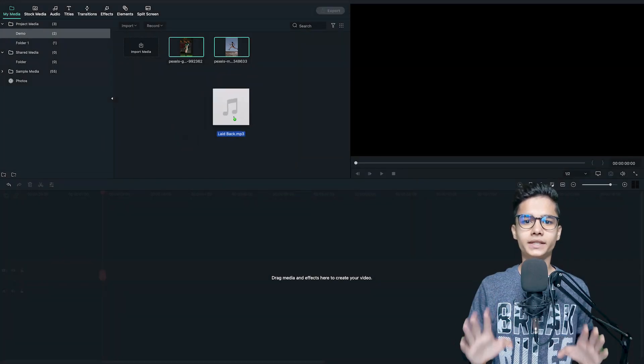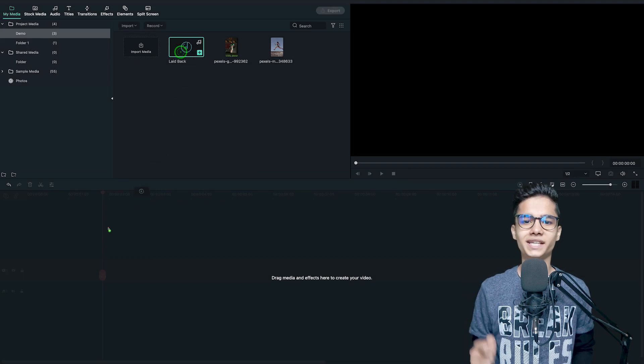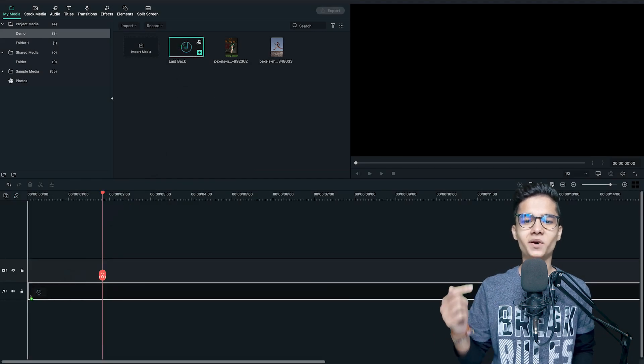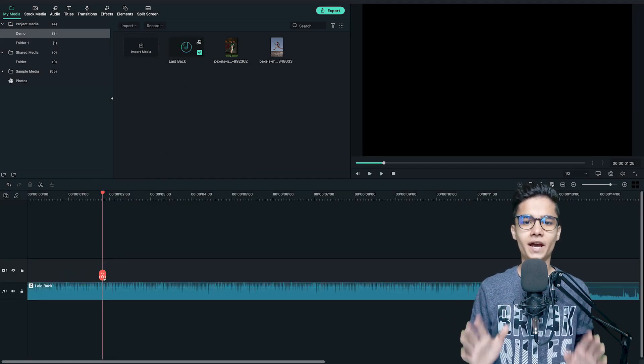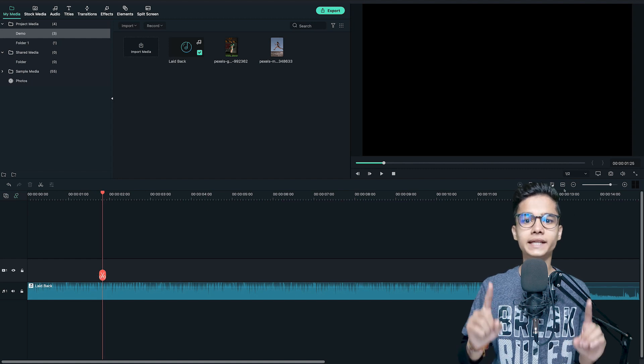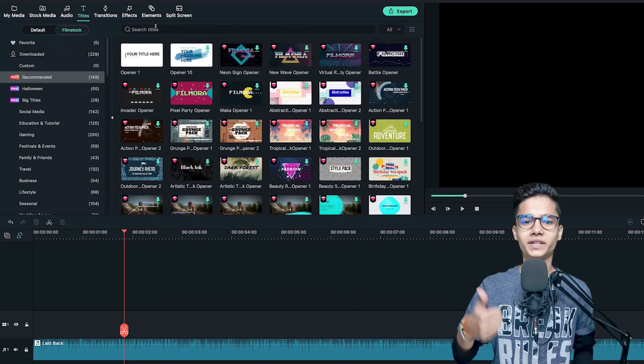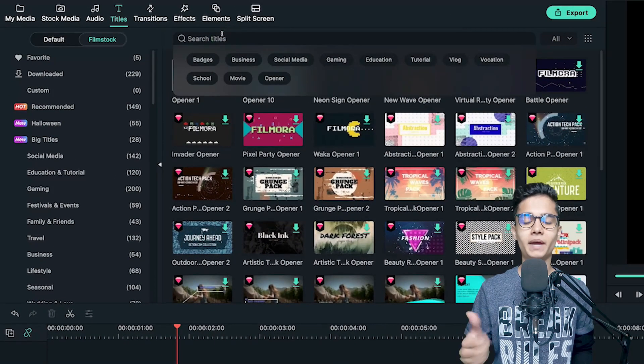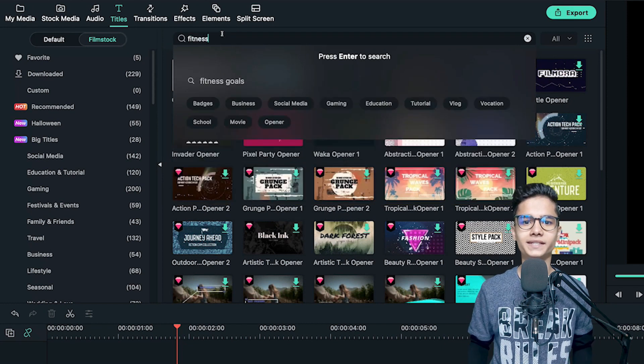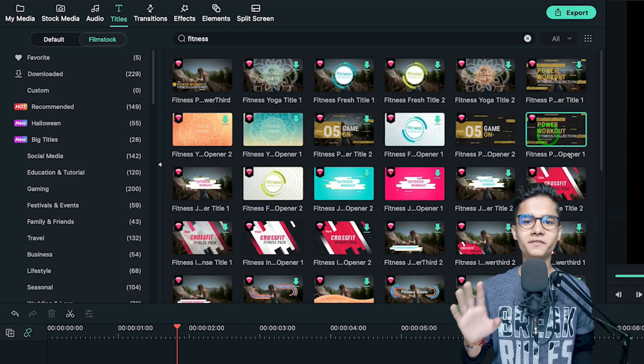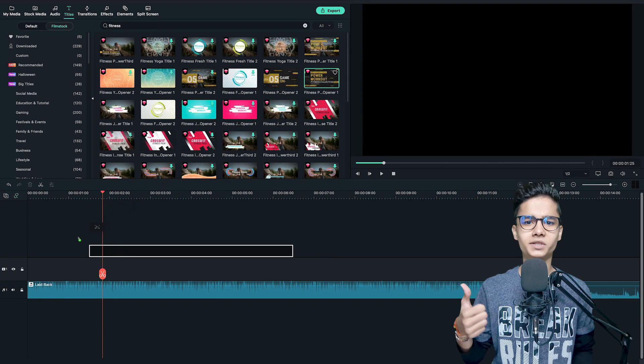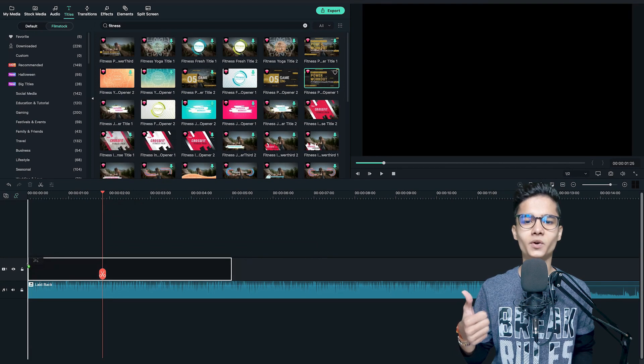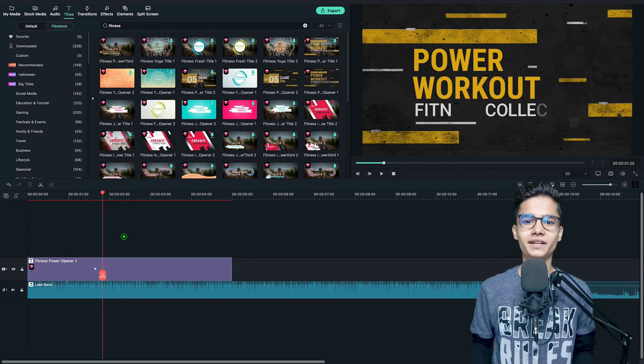So firstly, add your media on the tab then start with the music. Just add it on the timeline right here and now for the first slide we need the intro title. So just go to the titles tab and here search for fitness. Now get some amazing fitness titles like this one for the intro, add it at the starting.